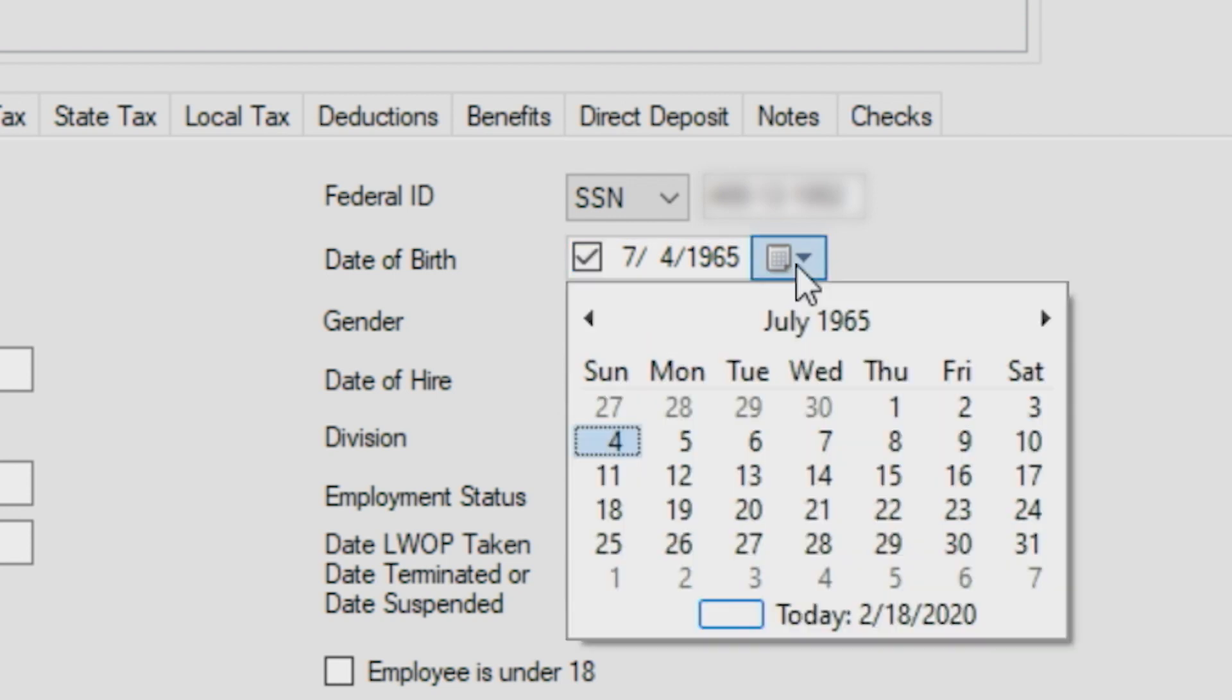Or, if the date is near the current date, you can navigate using the left and right arrows within the calendar and click the date to select it.